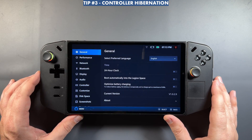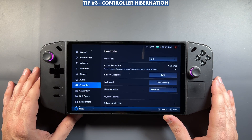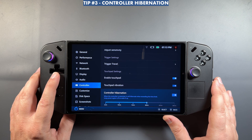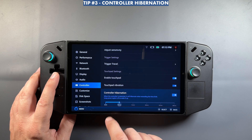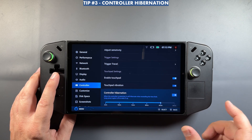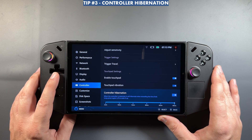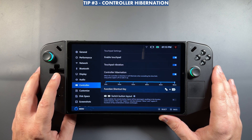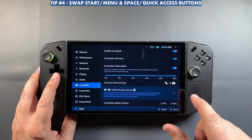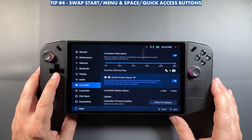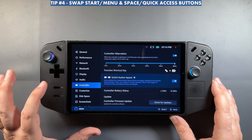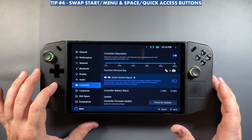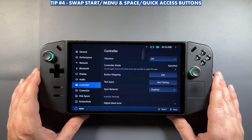Next, go back into Legion Space and over to Controller. Scroll to the bottom and you'll find Controller Hibernation — this was added a few months ago. You can now adjust the hibernation timer up to 60 minutes or turn it off completely with the toggle. Just below that is the Switch Button Layout option for your Legion button, so you can swap the Legion Space and quick access buttons with Start and Menu if you prefer that layout.